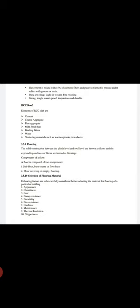The cement is mixed with 15 percentage of asbestos fibers and paste, so formed in a press, proceed under the rollers with grooves or teeth. They are cheap, light in weight, fire resisting, strong, tough, sound proof, impervious, and durable.